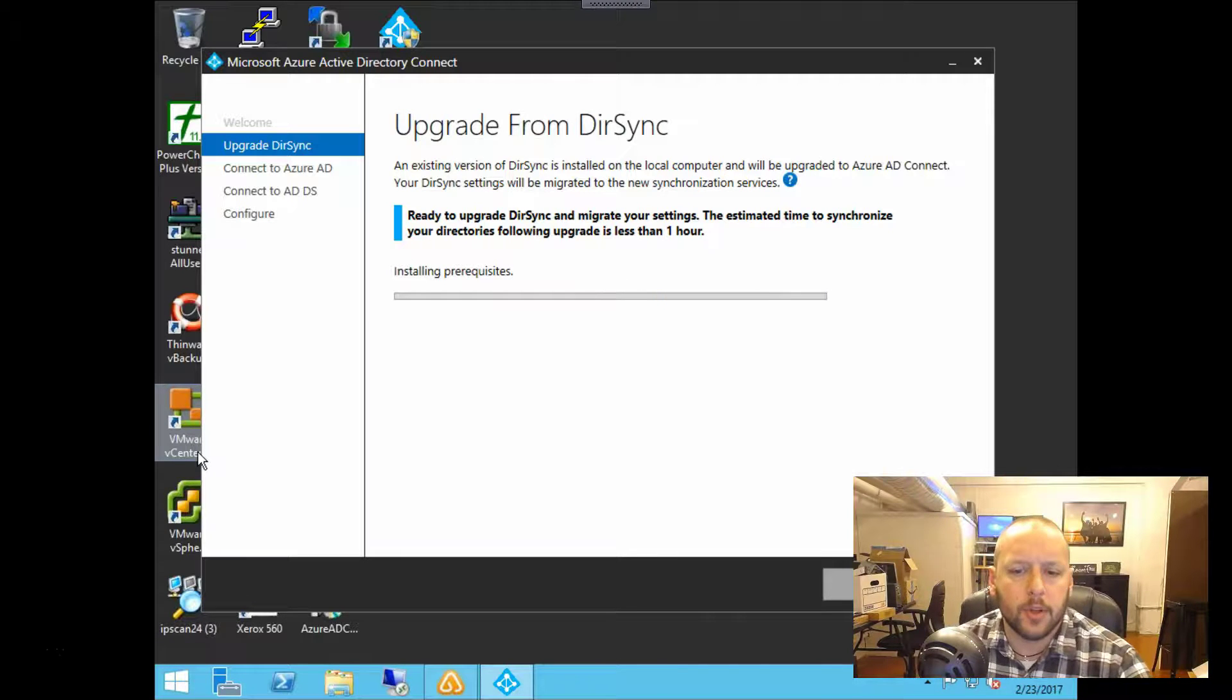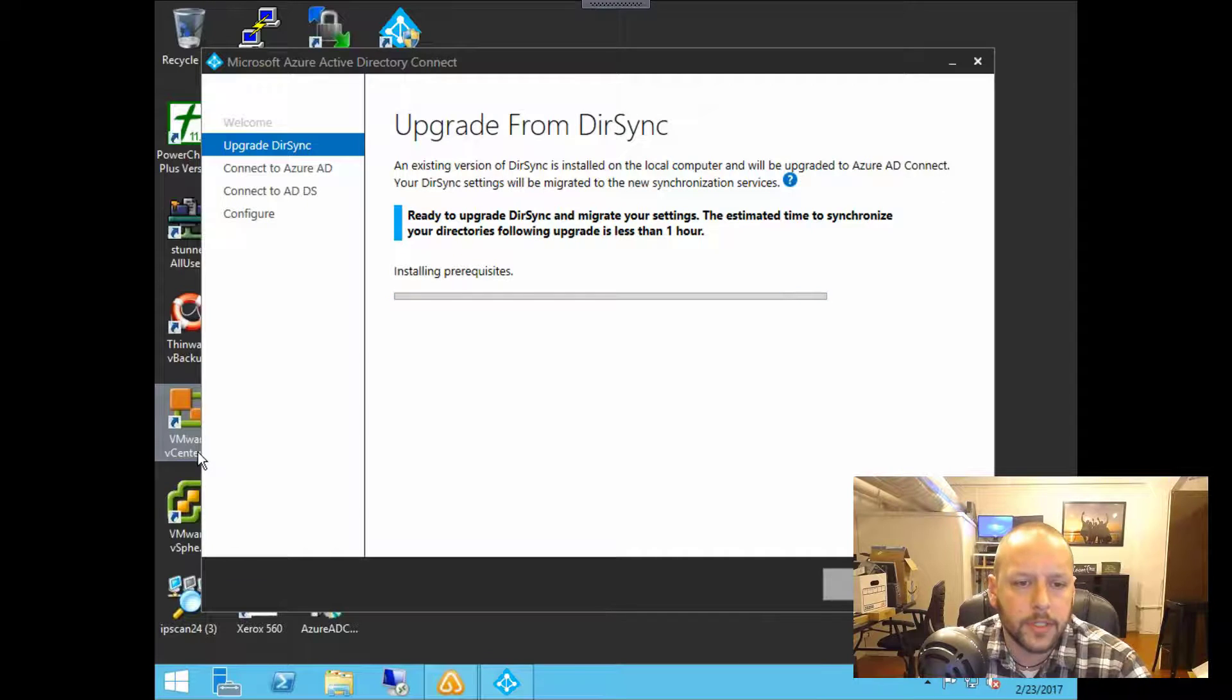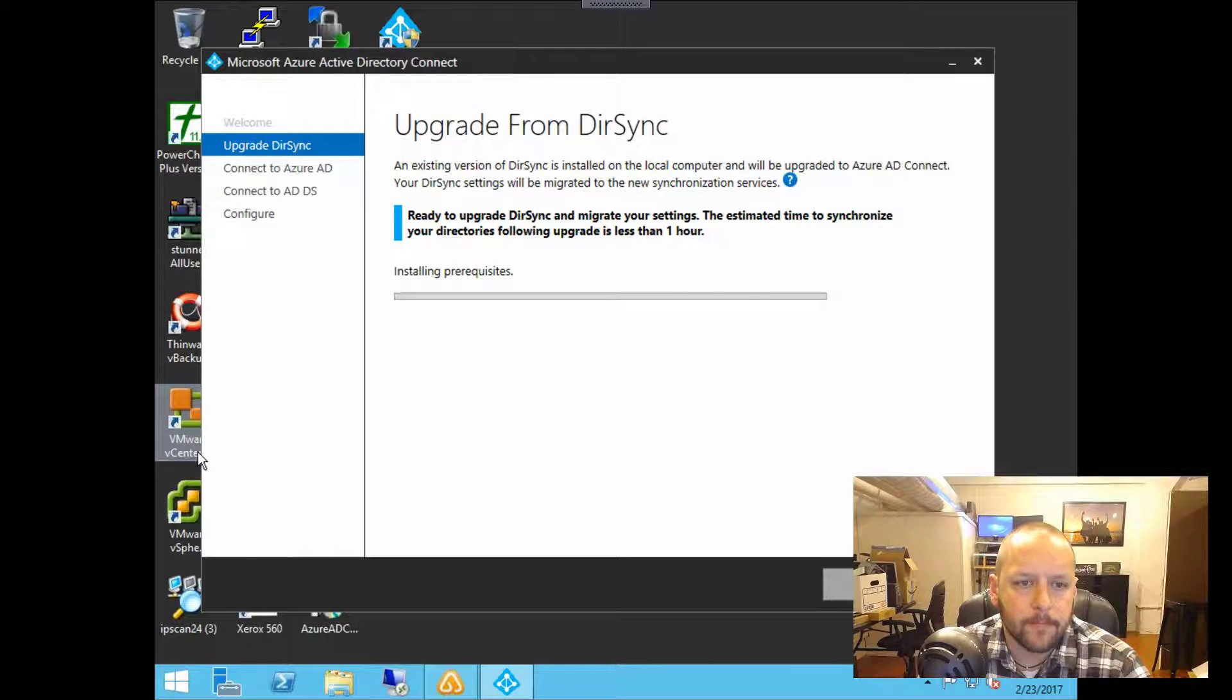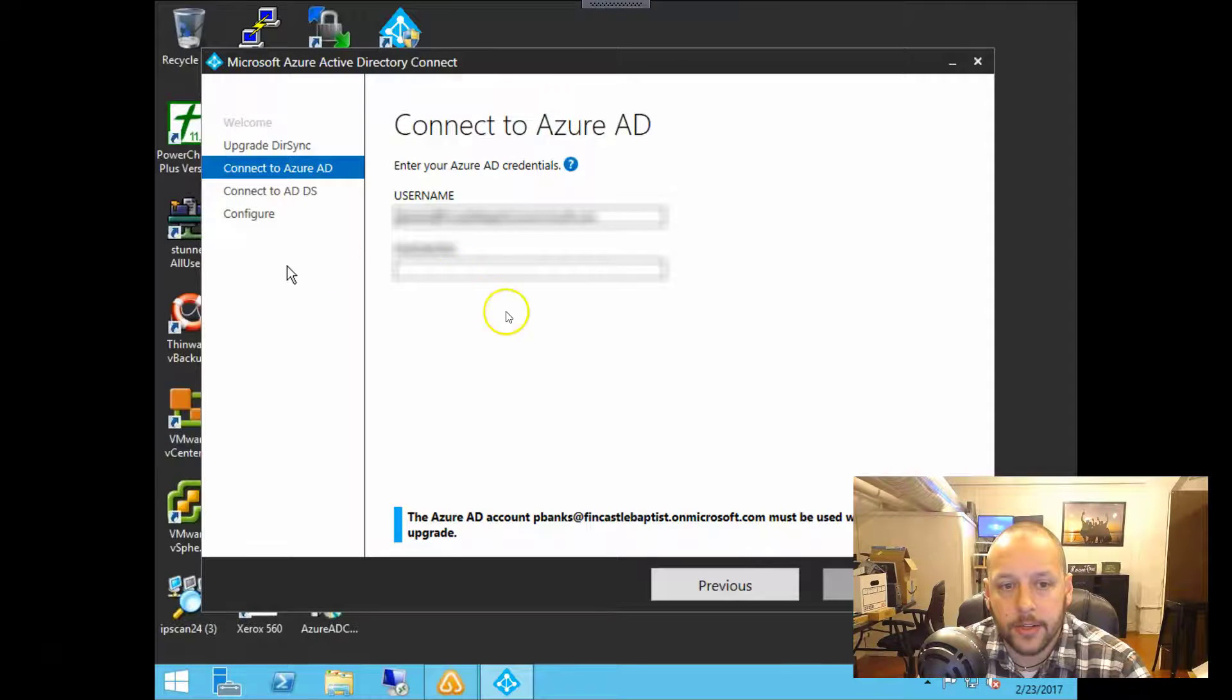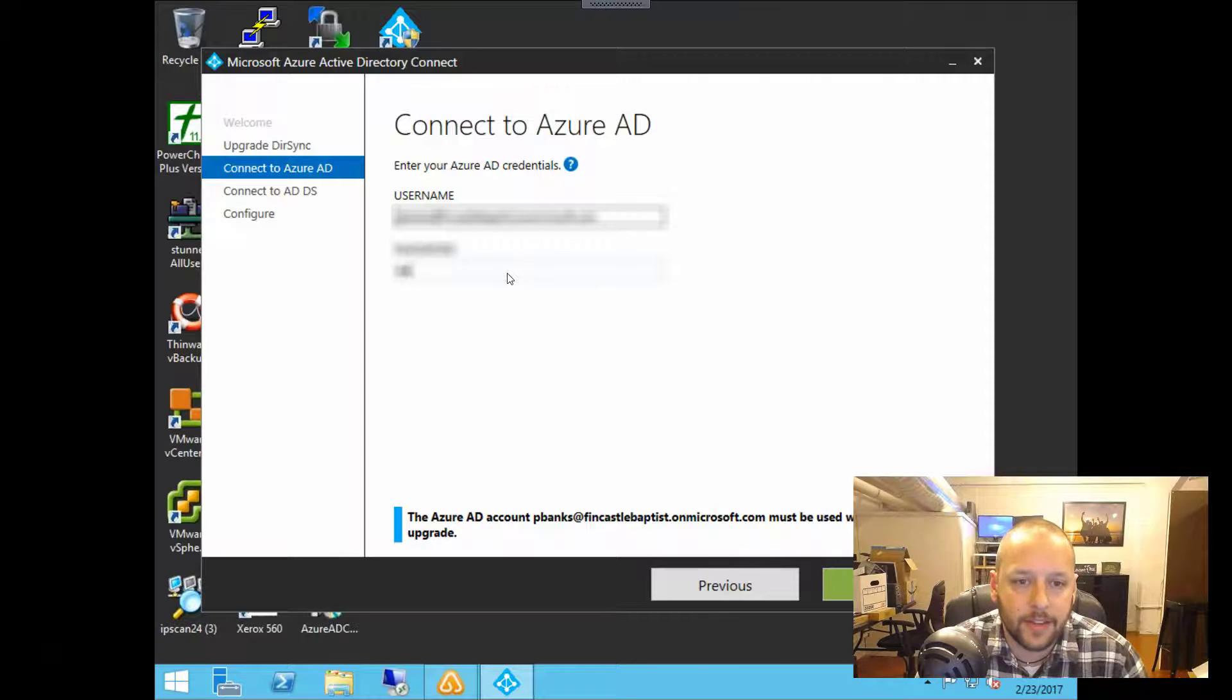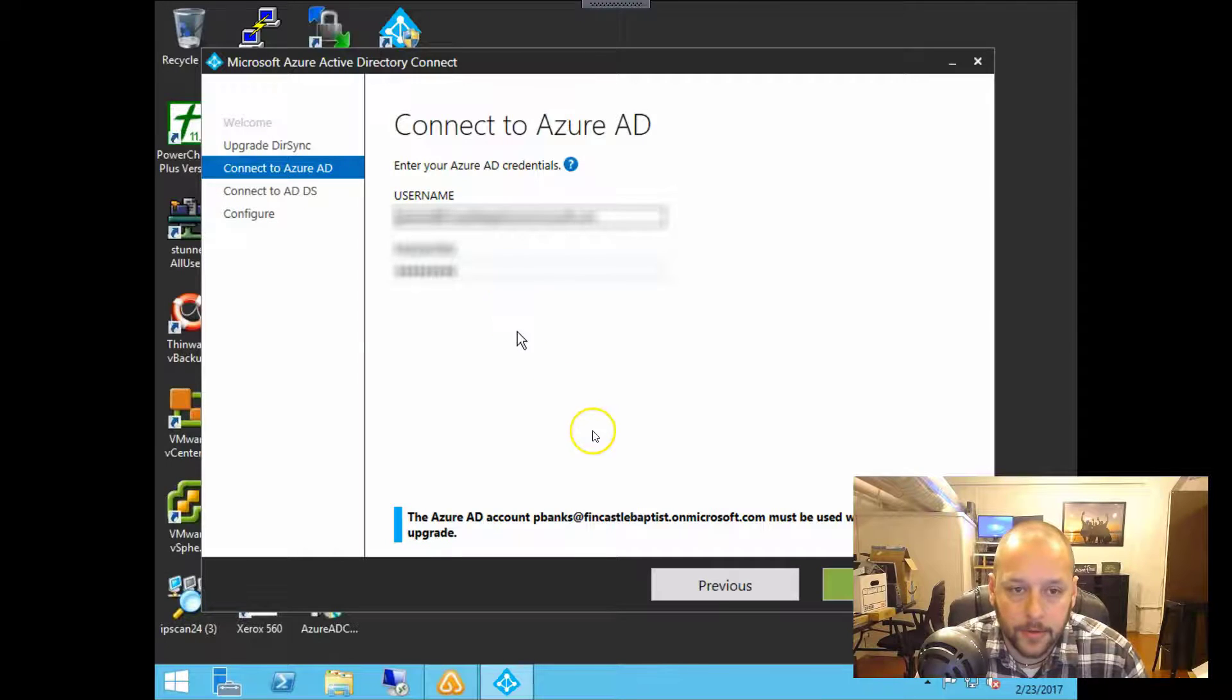We click next. Now it's going through installing a few prerequisites. Okay. And here's where we're going to enter administrative credentials for your Office 365 or your Azure AD accounts.